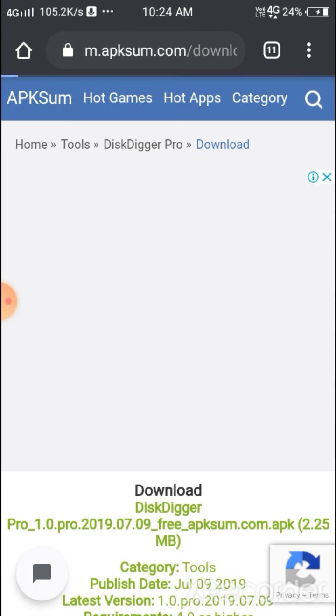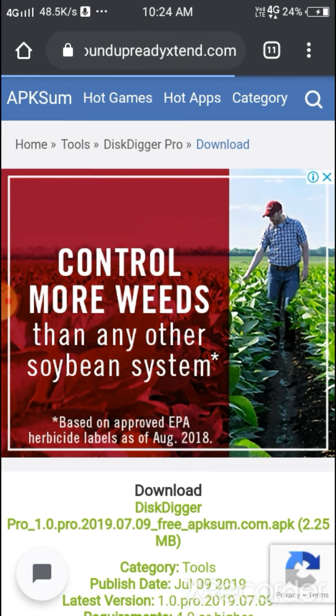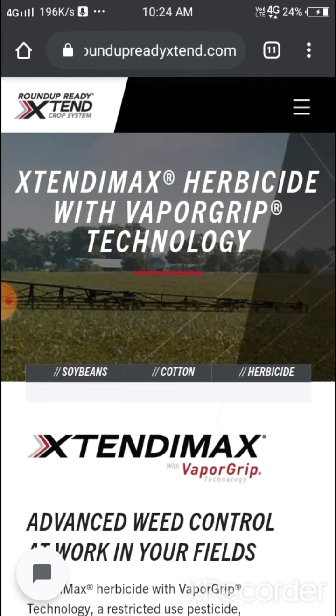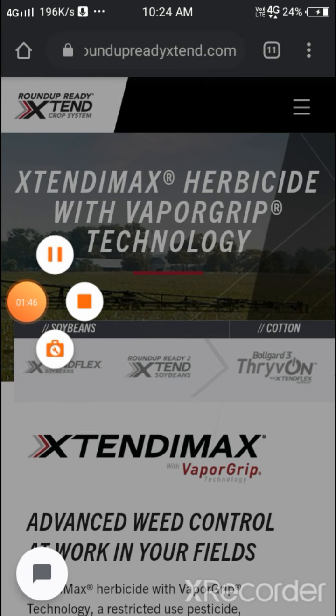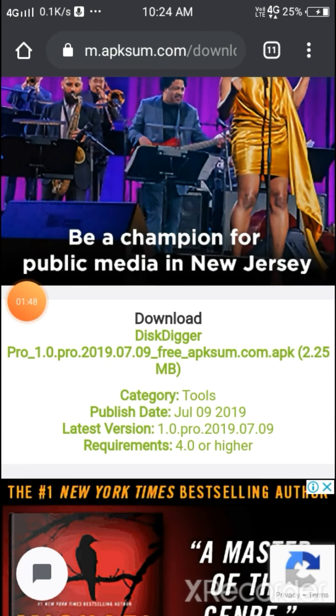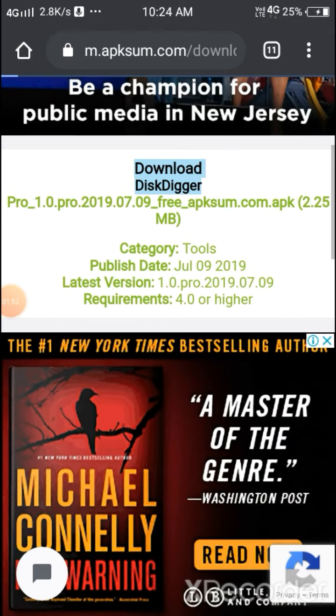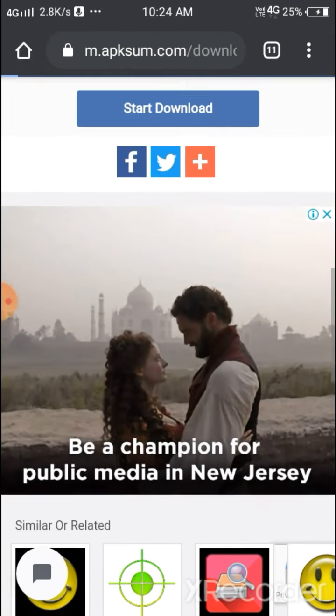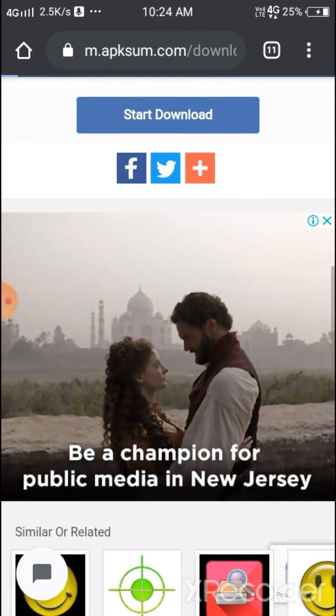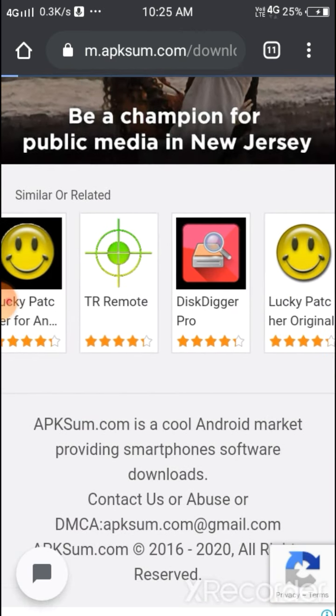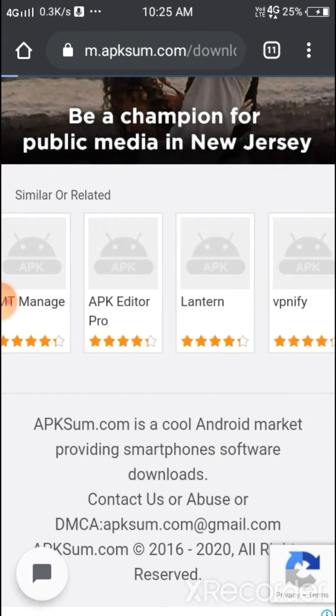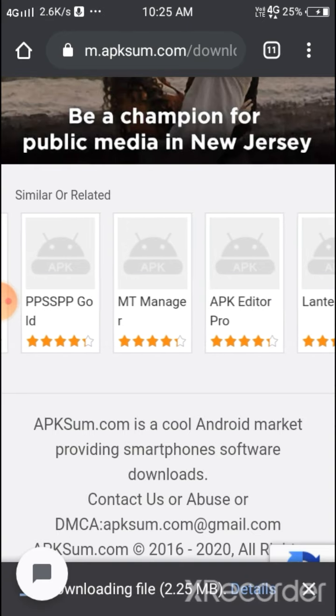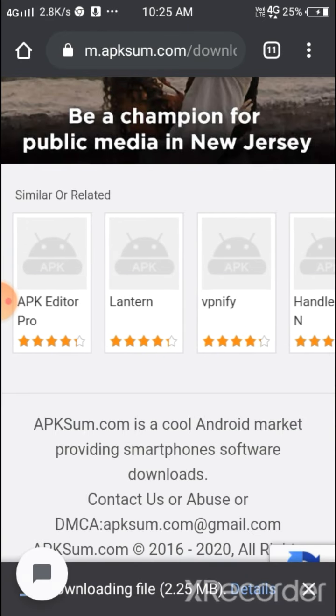Okay, here you can see it's downloading. Some ads are also showing up. You can see the download starting.